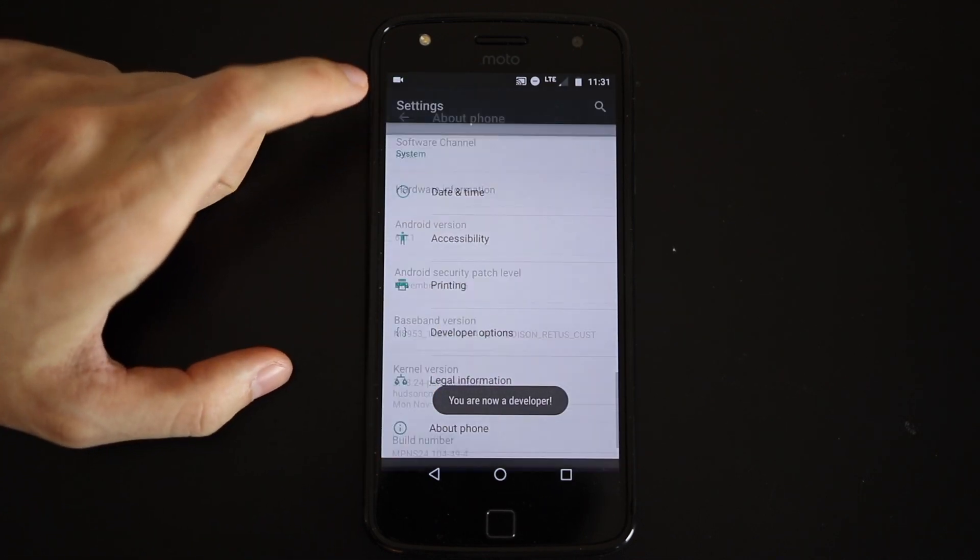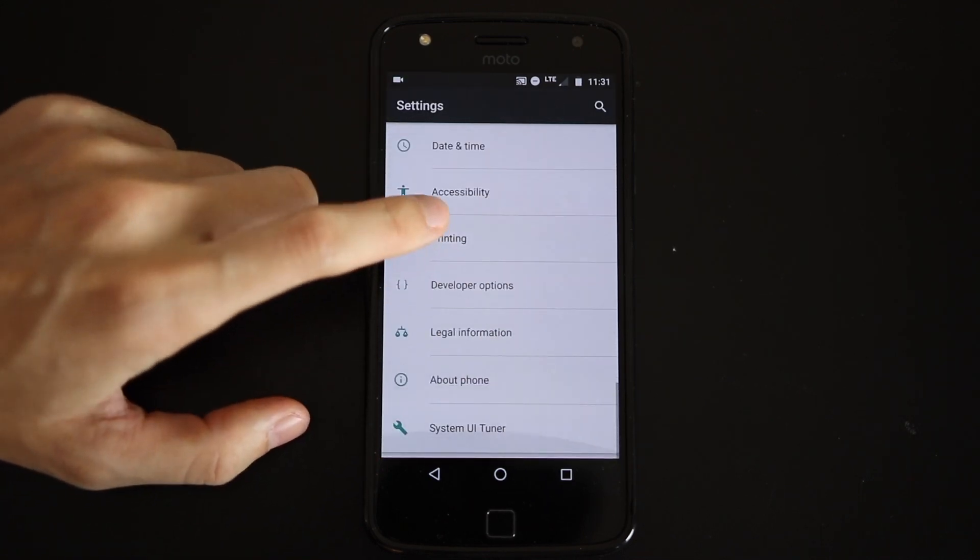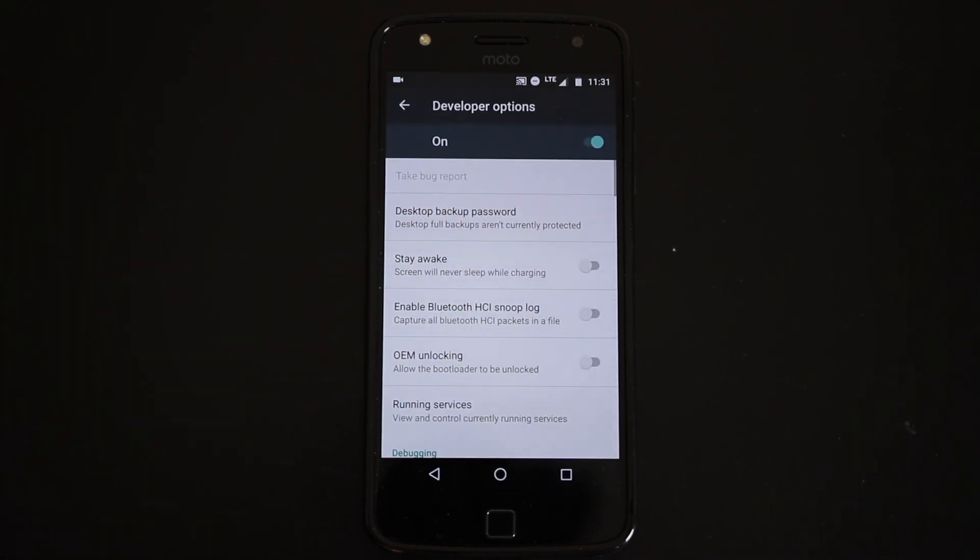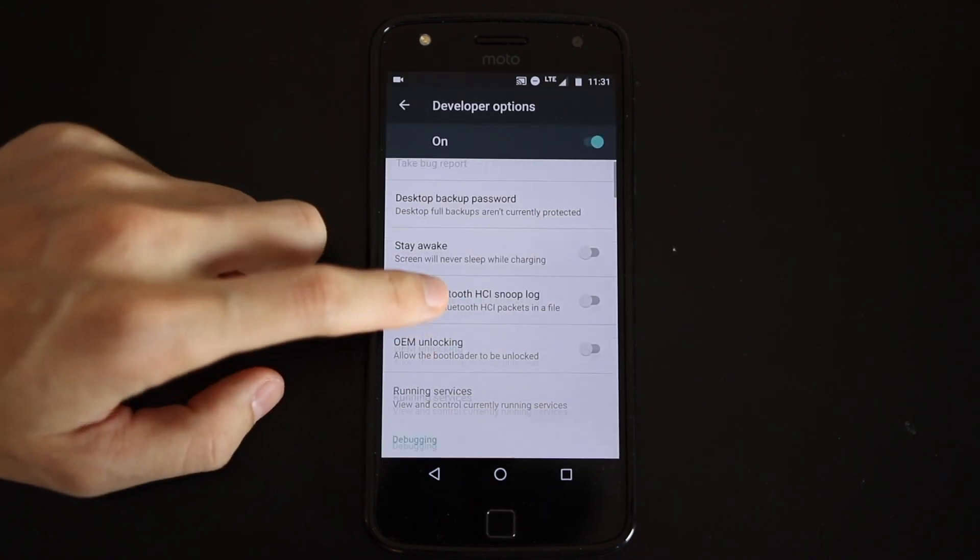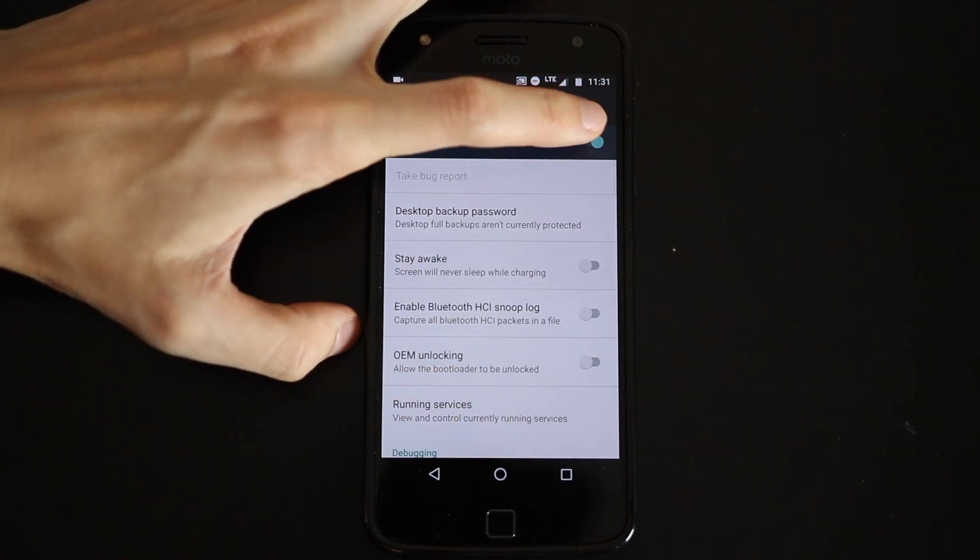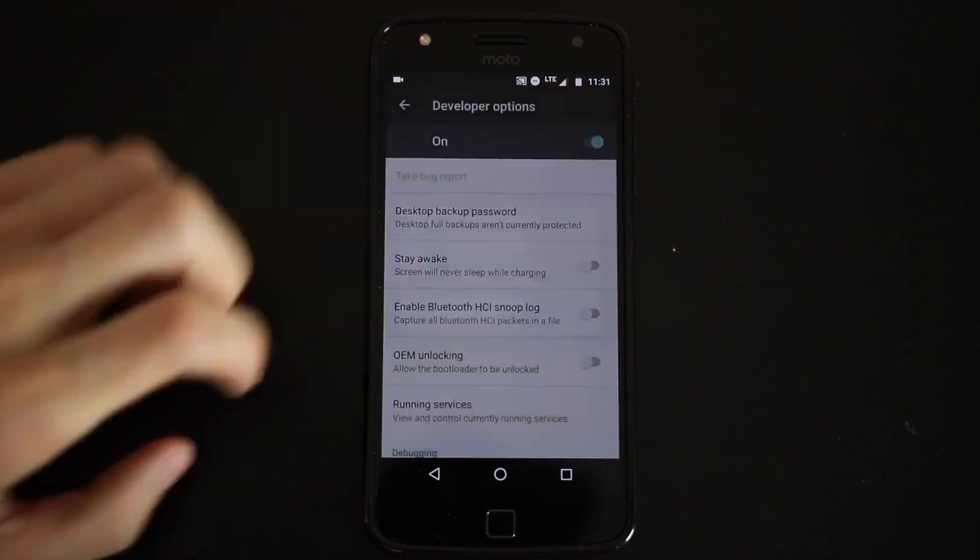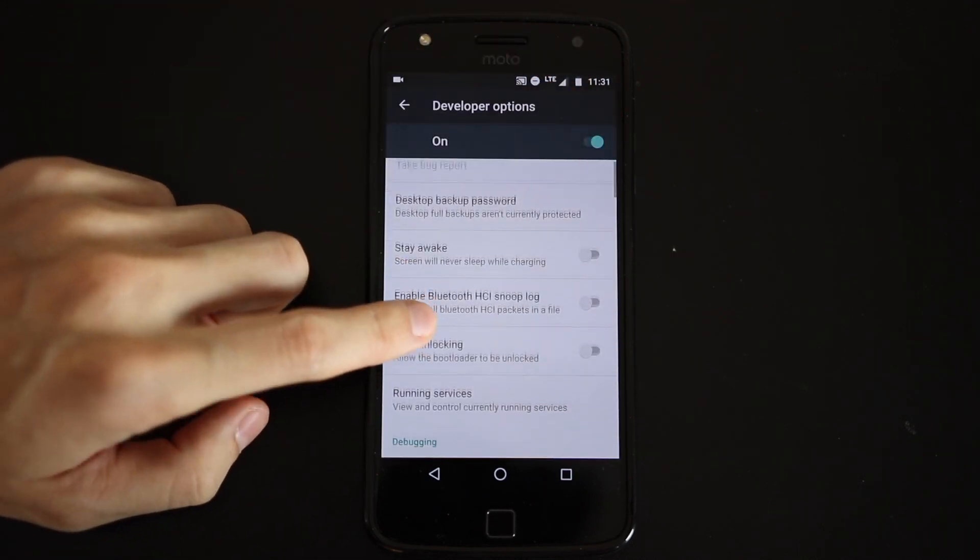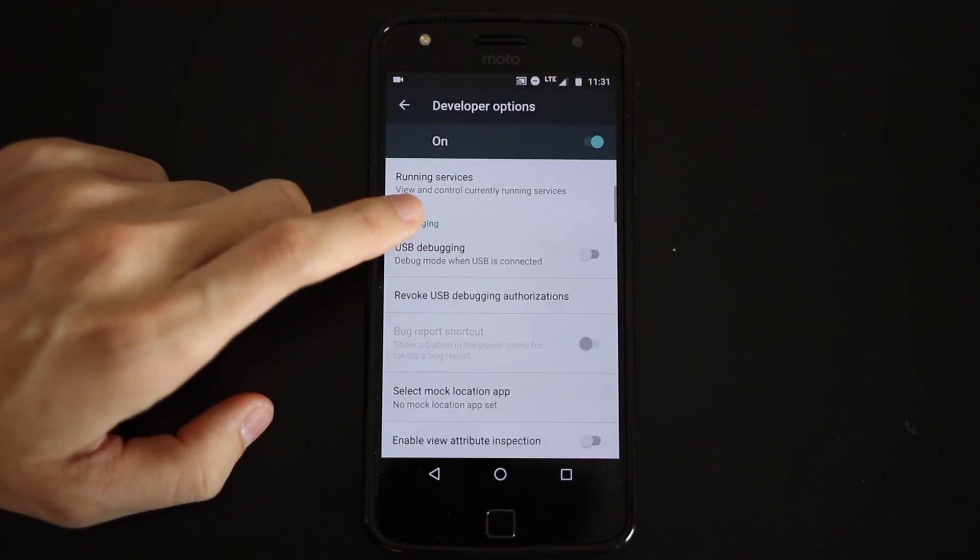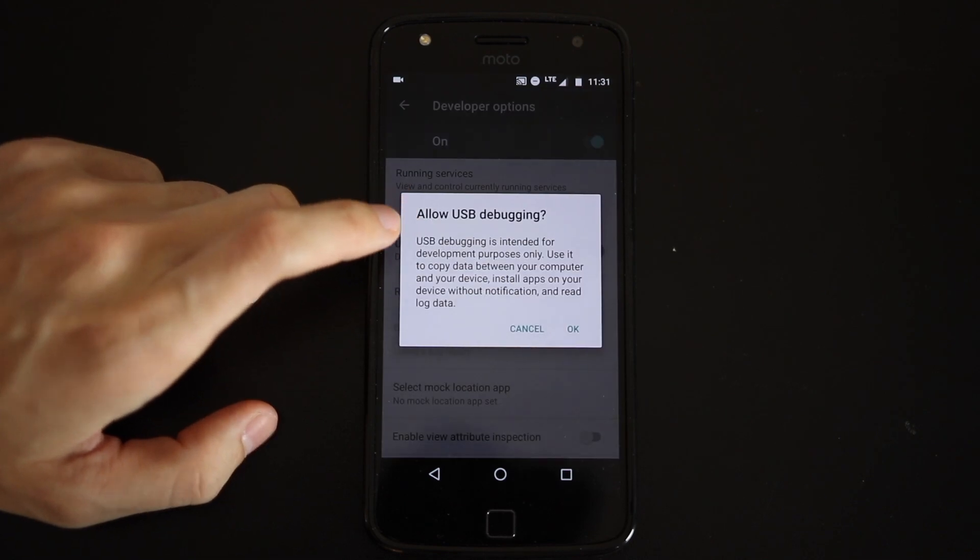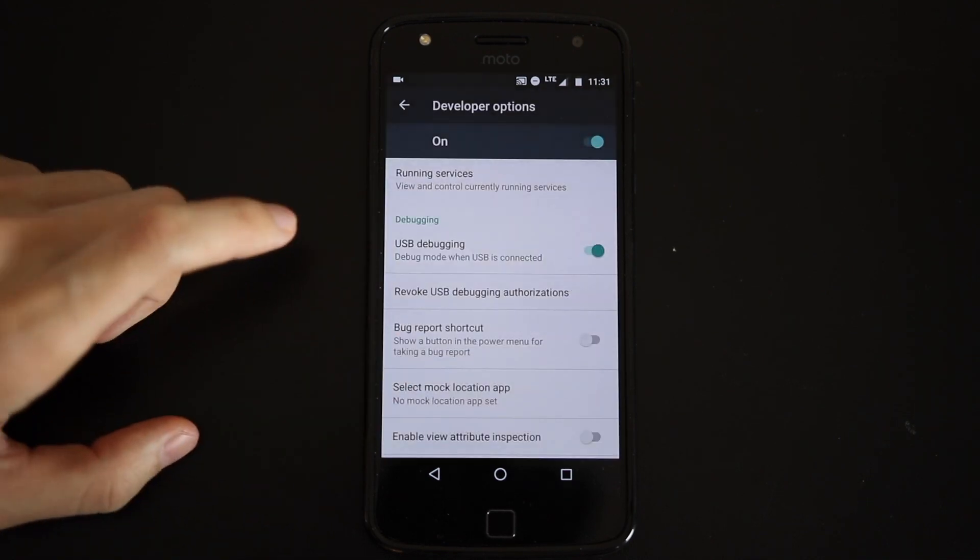In the Settings app it will appear towards the bottom, but above the About Phone section. Here you can adjust a ton of stuff. You can use USB debugging for tinkering with your device, or simply get rid of or speed up window animations for a faster experience.